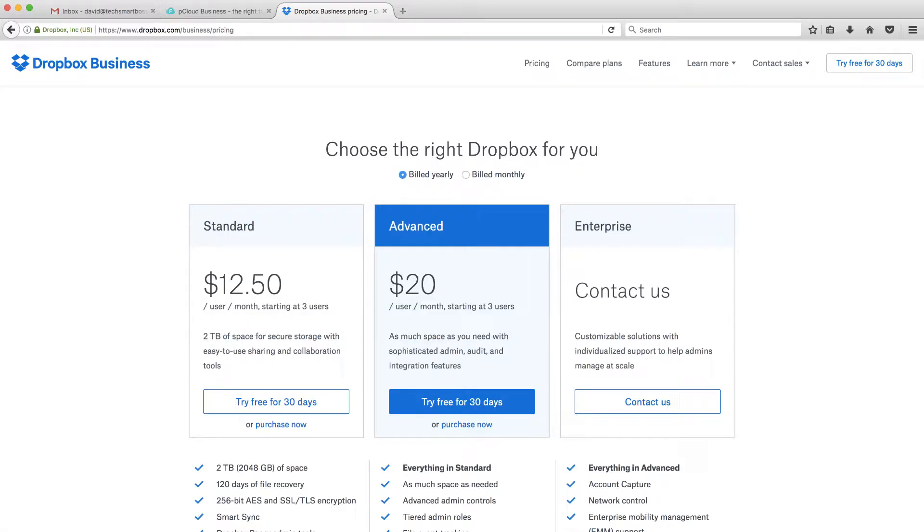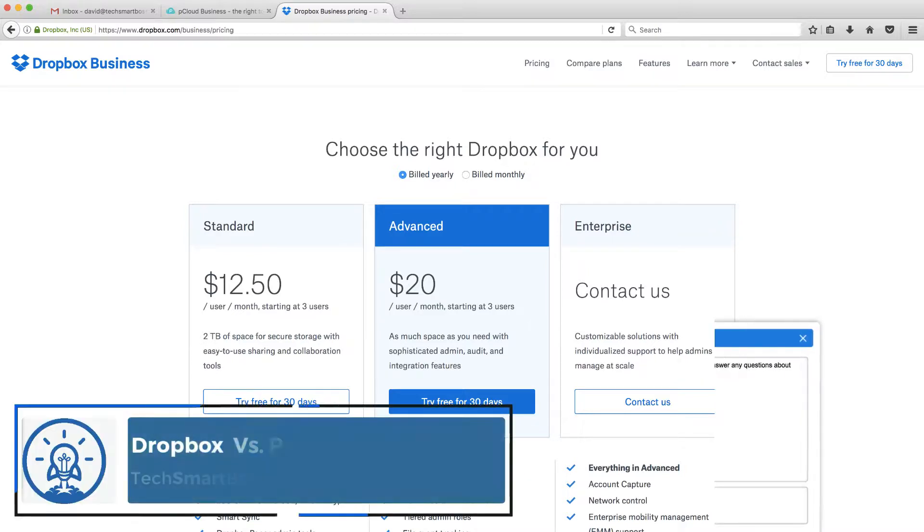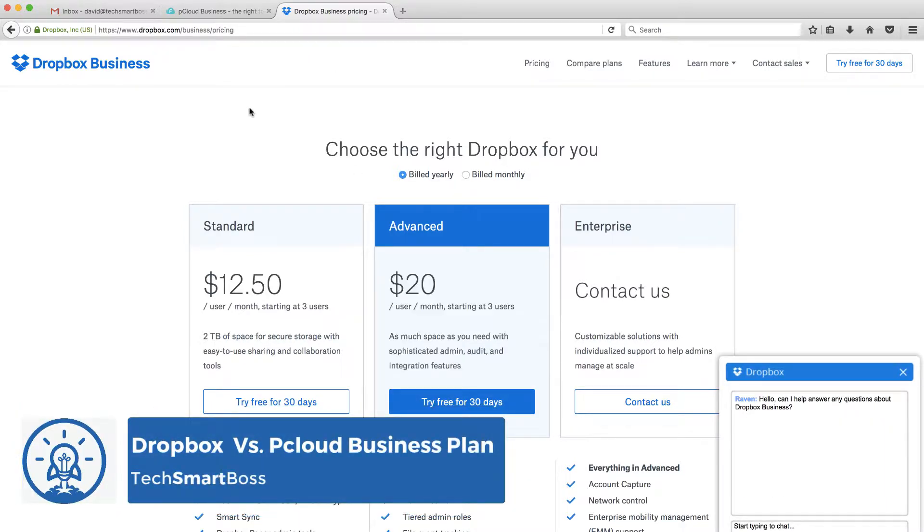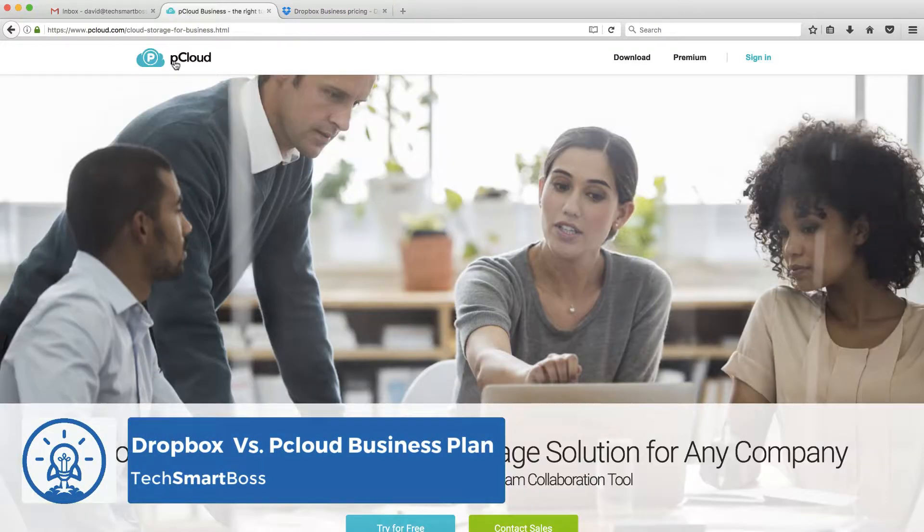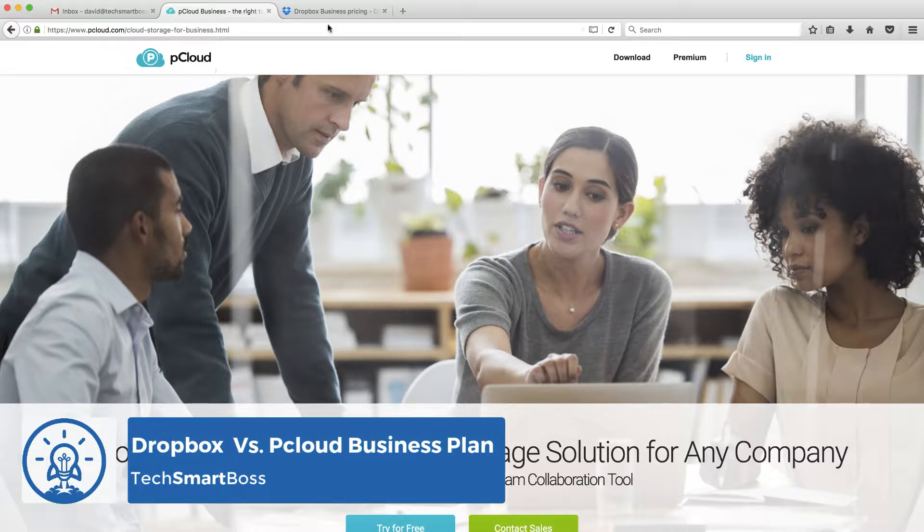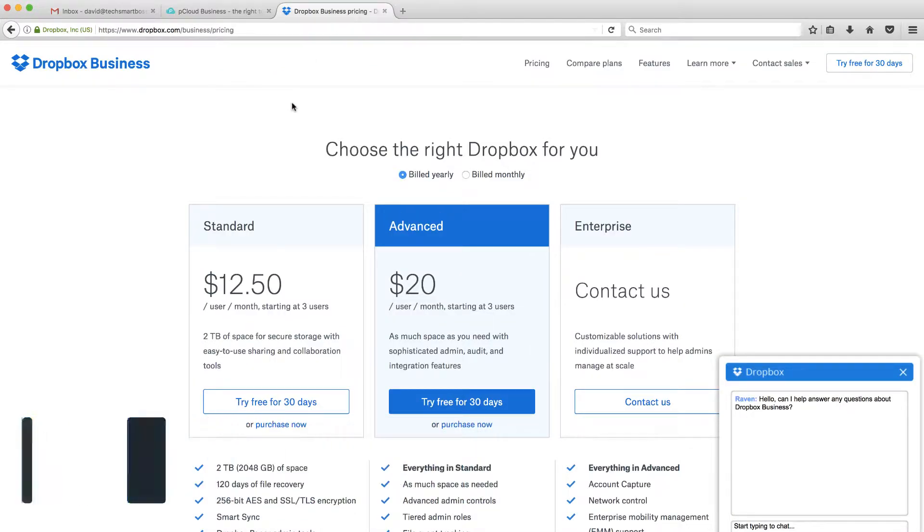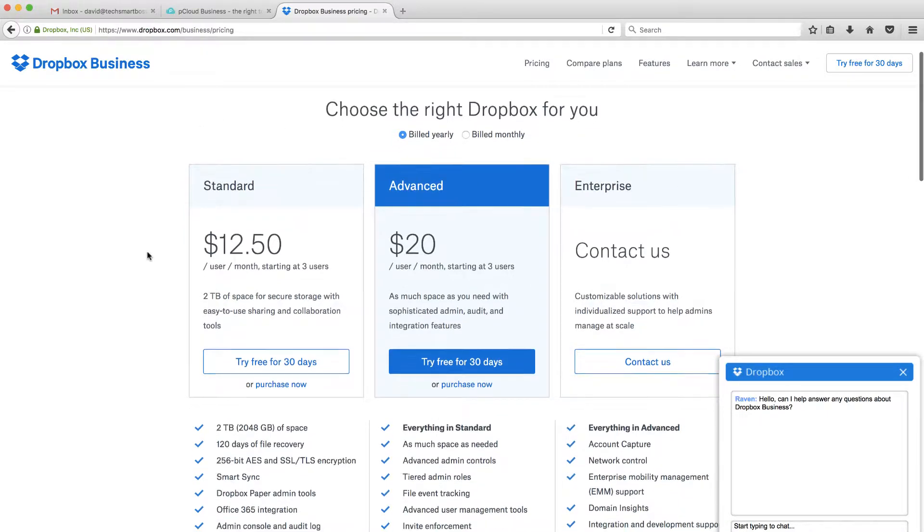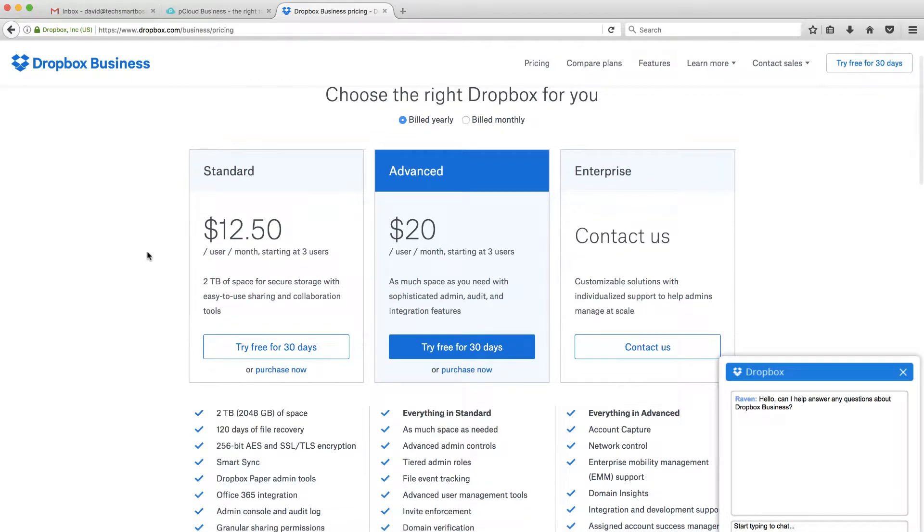Hey, this is David with TechSmartBoss here with another video. Today, I'm going to take a look at Dropbox Business versus pCloud Business. We've always used Dropbox as one of our TechSmartBoss recommendations, specifically the business plan for your company.